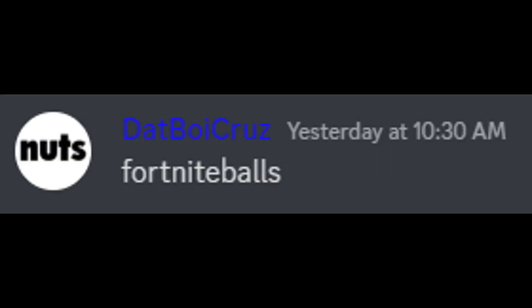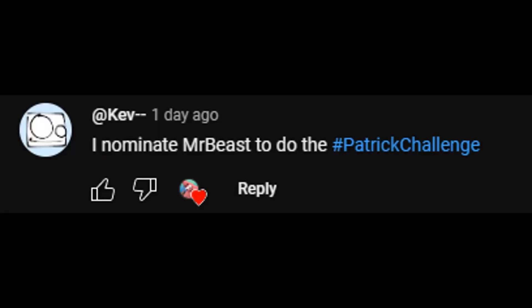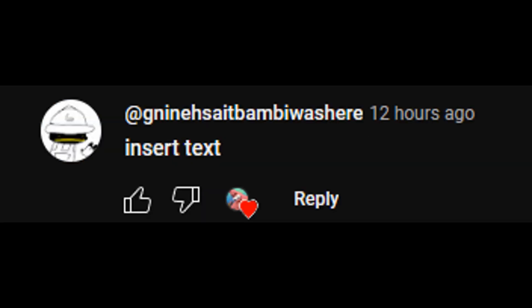I nominate MrBeast to do the hashtag Patrick Challenge.